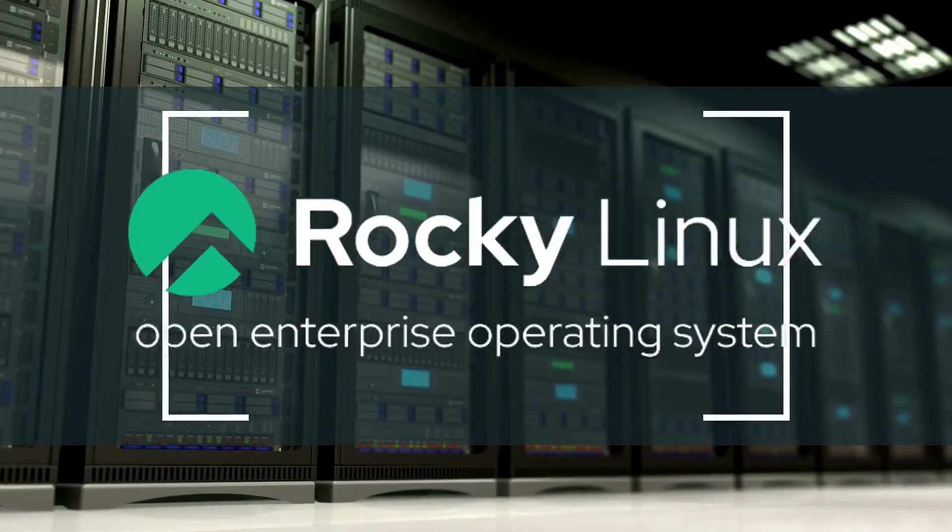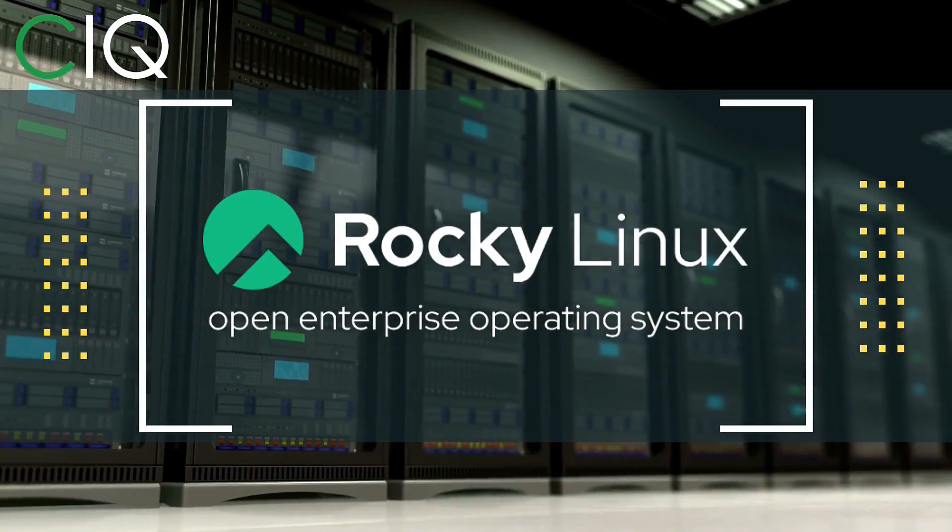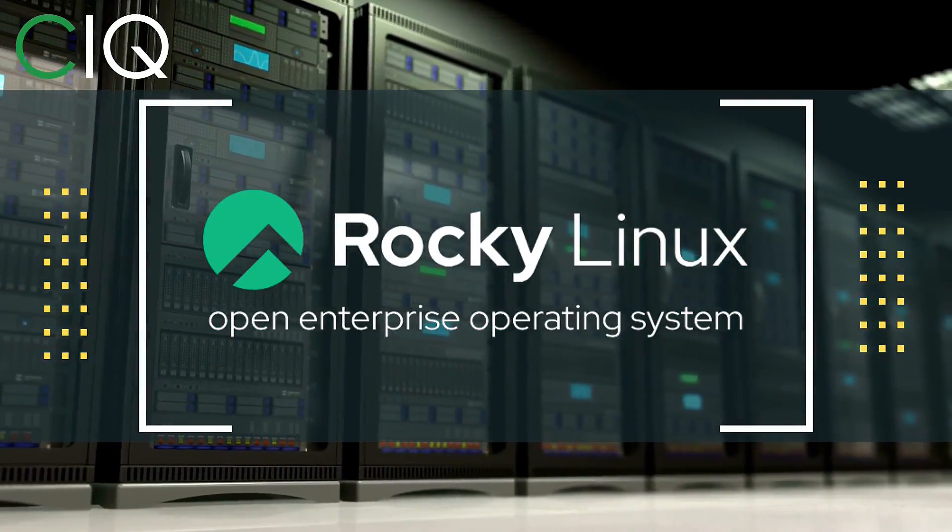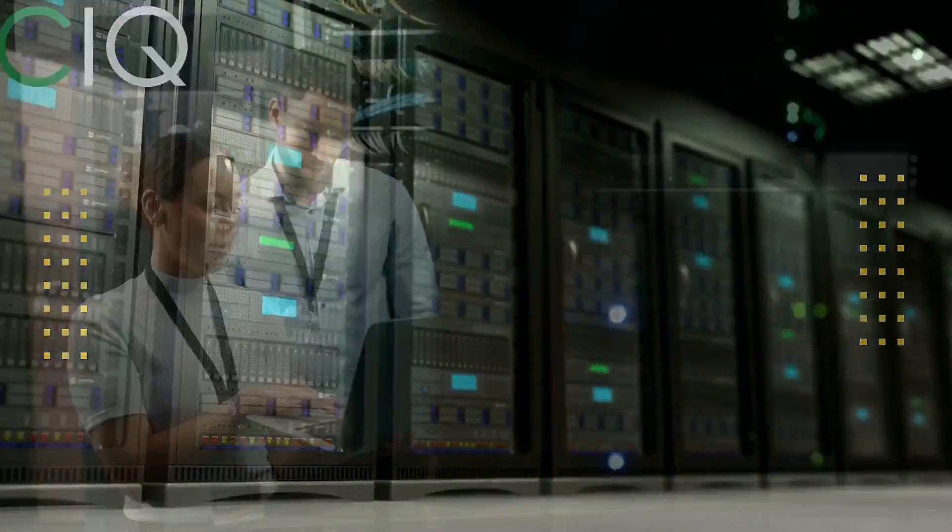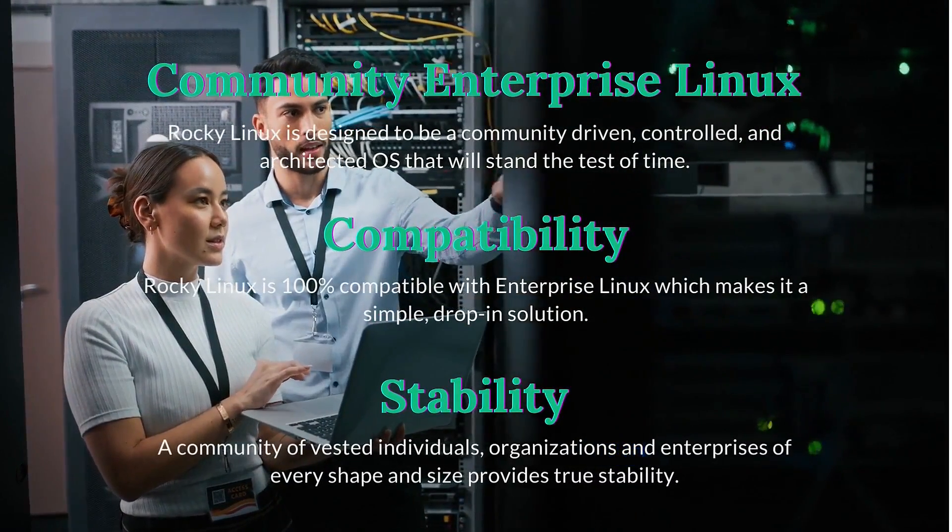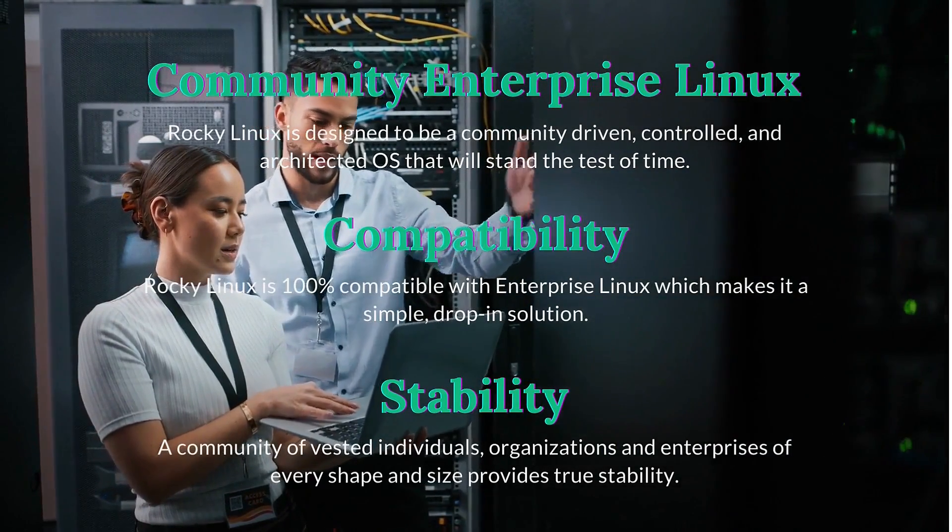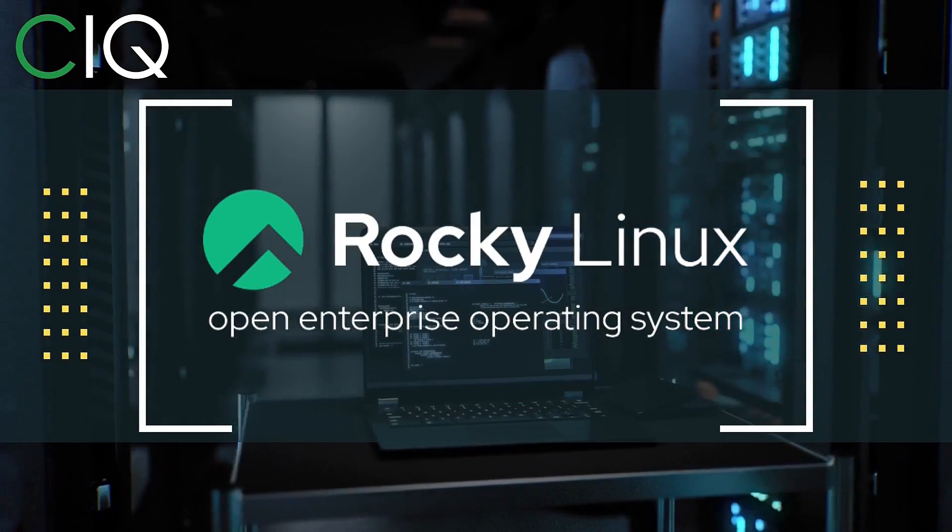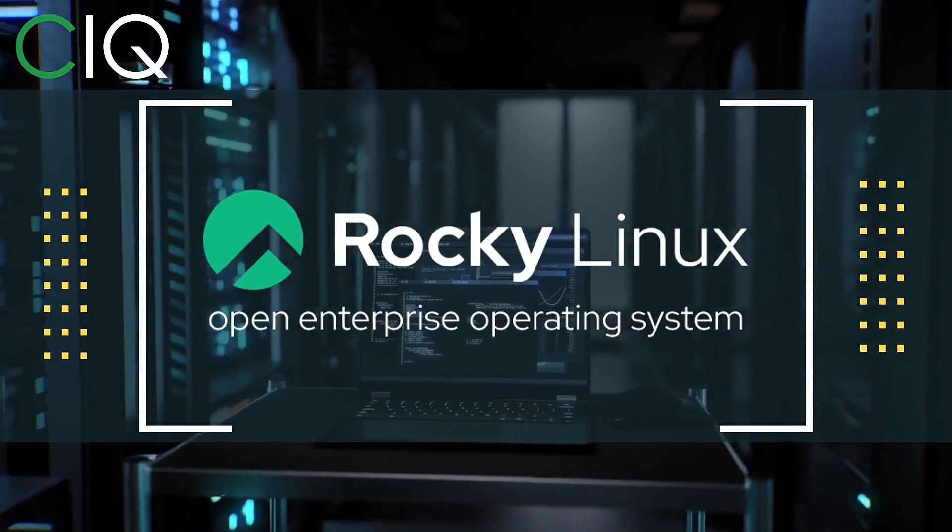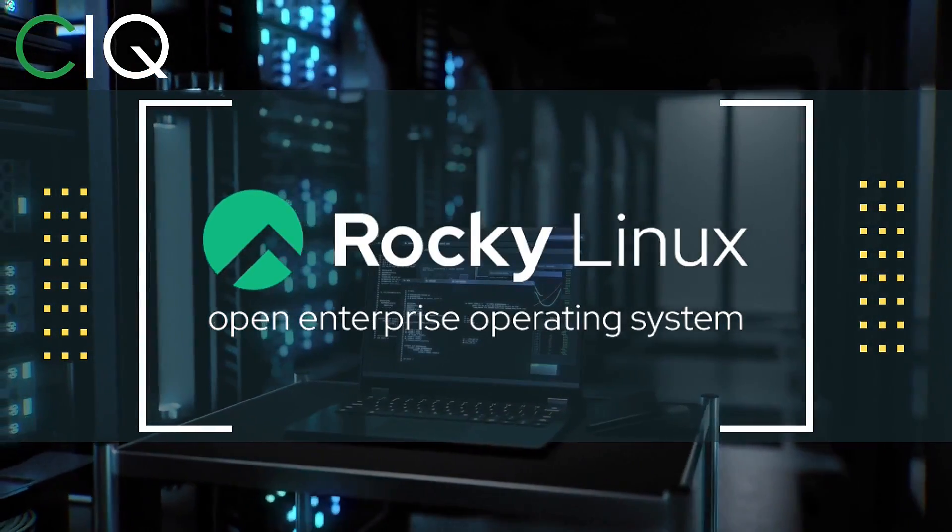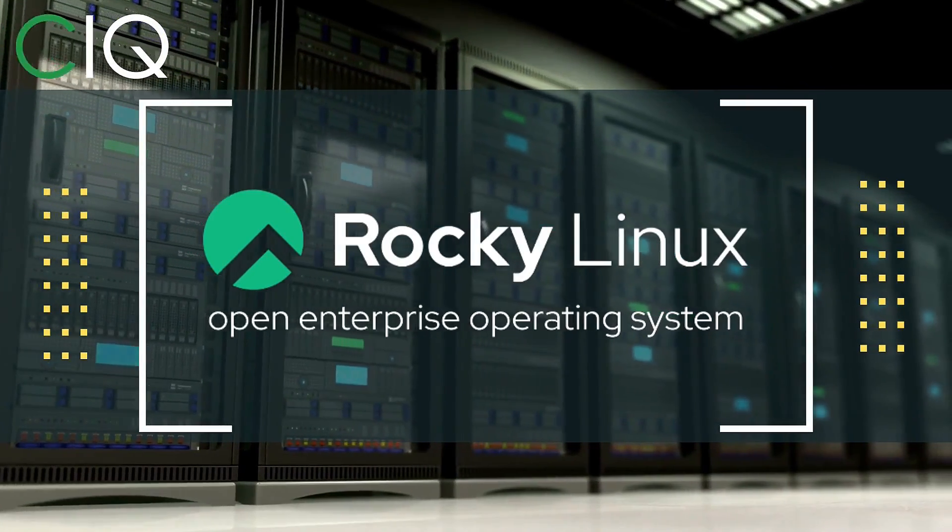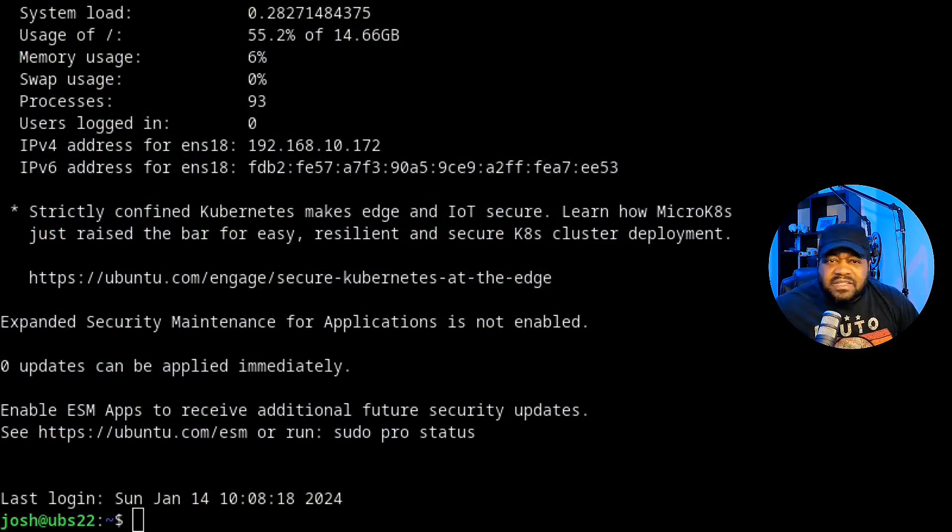Before we move forward, I wanted to give a quick shout out to CIQ, the official partner of Rocky Linux. Rocky Linux is a Linux distribution that is intended to be a downstream complete binary compatible release using the Red Hat Enterprise Linux operating system source code. The project is led by Gregory Kurtzer, who was the founder of the CentOS project. Check out Rocky Linux at CIQ.co.